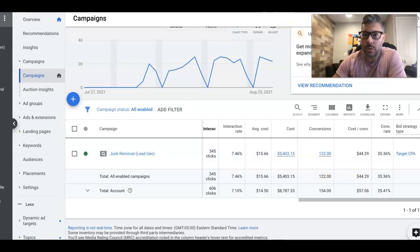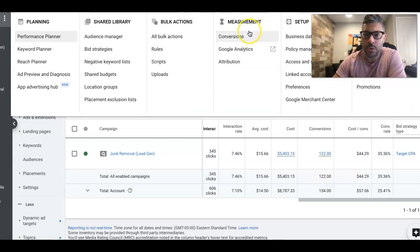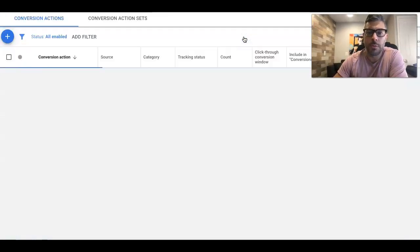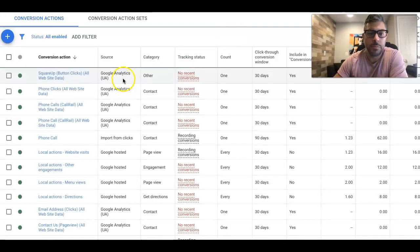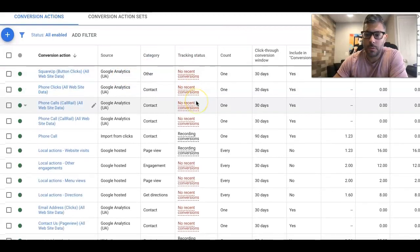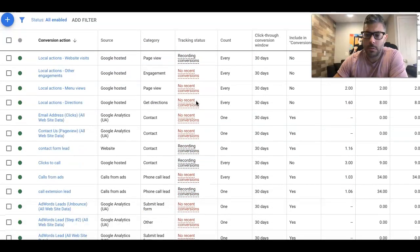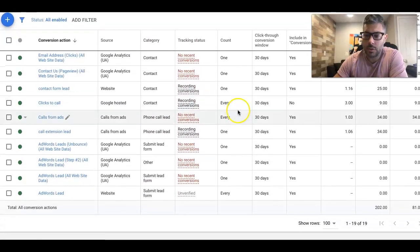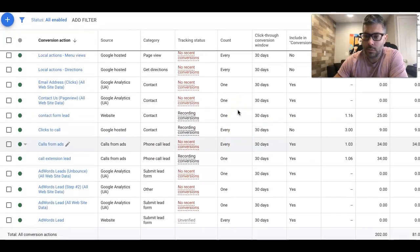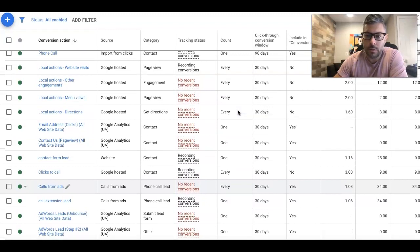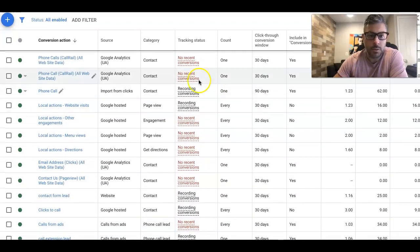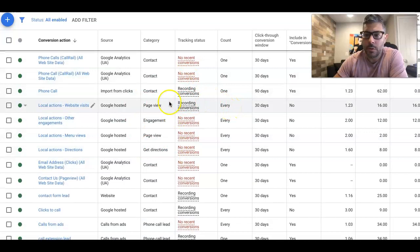So if we go into conversion actions, I'm going to show you exactly what we're tracking. These are just calls and form submissions. All right. So if we just do our conversion actions for the campaign, there's a few other things in here from location extensions and all kinds of stuff.